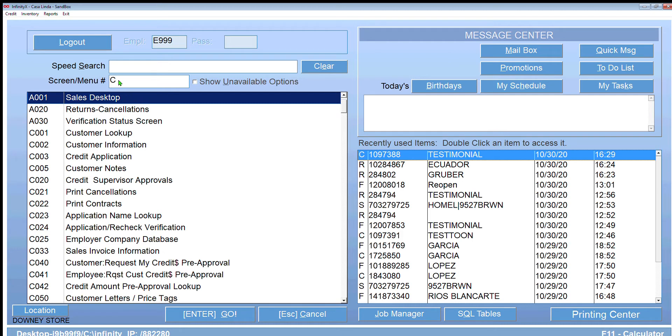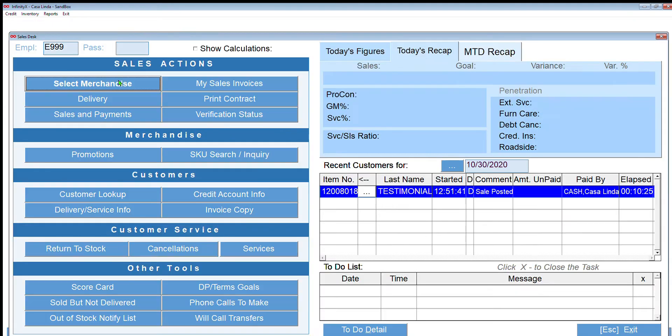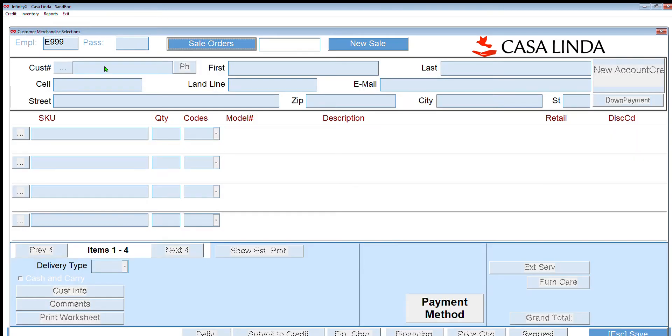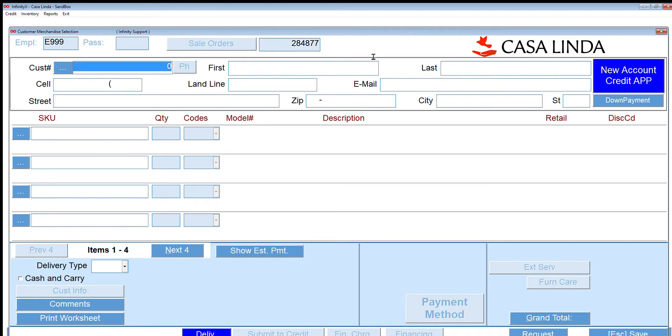Like all other sales, we start with the sales desktop and we're going to select merchandise and click new sale.